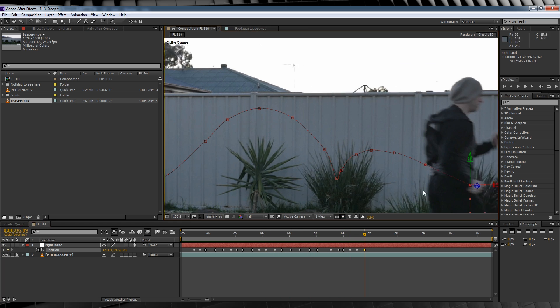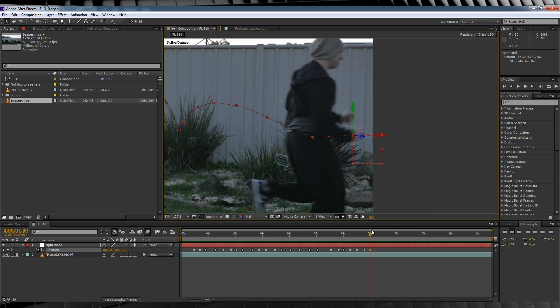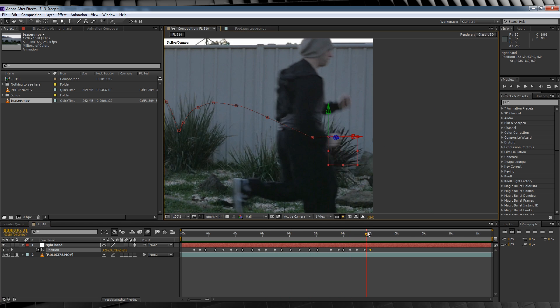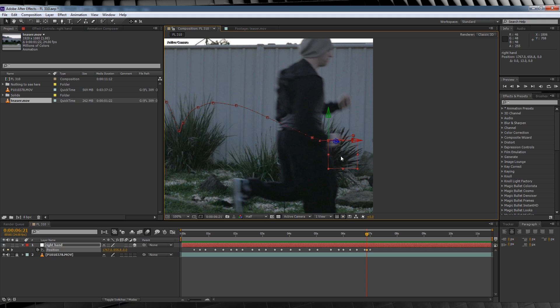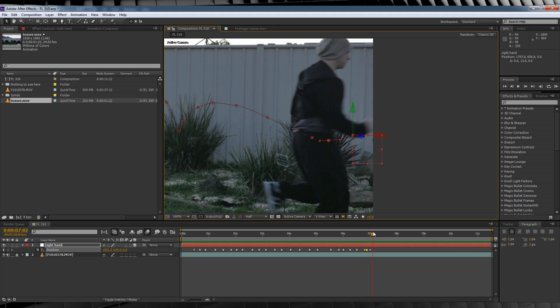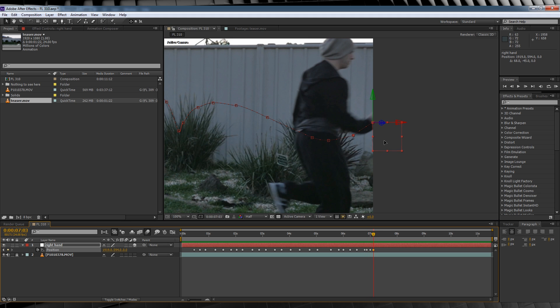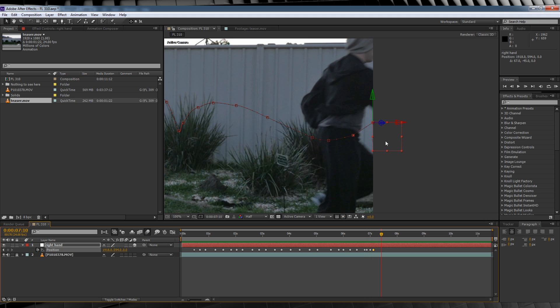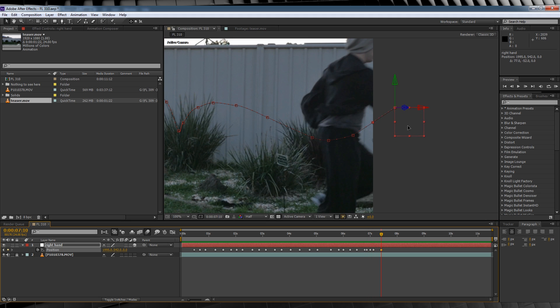We'll then skip ahead on the timeline a few more frames when our actor is completely out of the shot, and we'll drag that position out a little bit further, estimating where our actor may be outside of the frame.